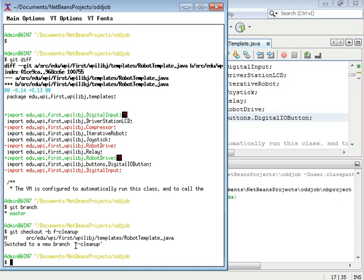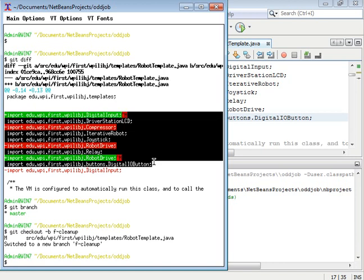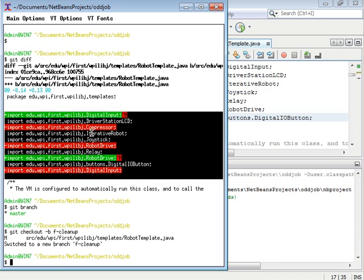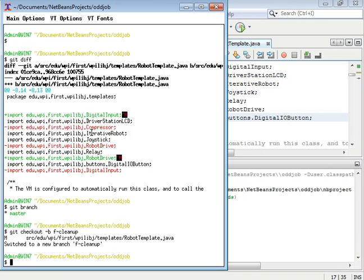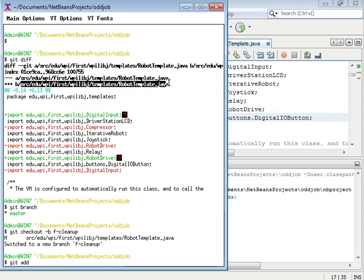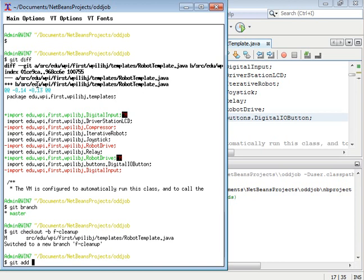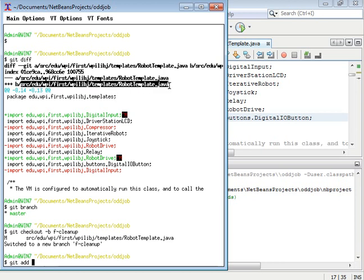So now I'm in the branch f-cleanup, and I need to tell git that I want these changes to be in the next commit. I do that by typing git add and then the name of the file if I want all the changes in that file, and in this case I do.